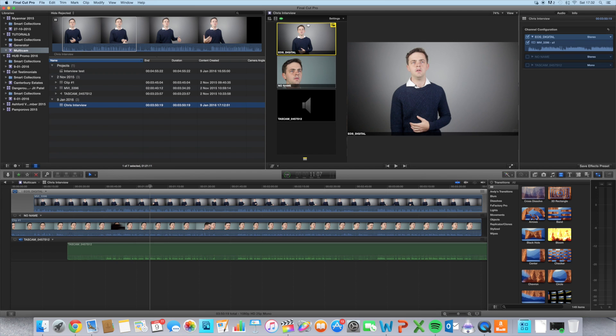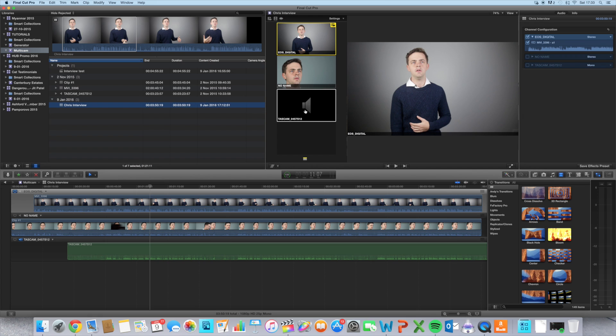So I'm going to click on the sound wave and then click on this clip here. And now my sound is set to the Tascam rather than to the Canon shot, which is what I want.